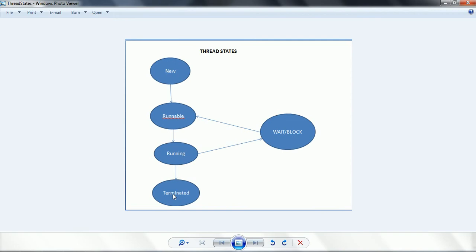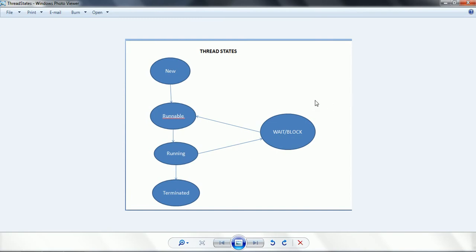At any point of time, a single thread has only one state. Either it might be new, runnable, running, terminated, or wait status. This is the lifecycle of a thread. Whenever we are working with threads, based on our program execution and the priorities of the threads and the operations we invoke, there is a chance it goes to waiting, or goes to blocked, or runs again.